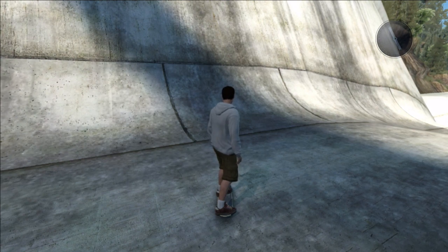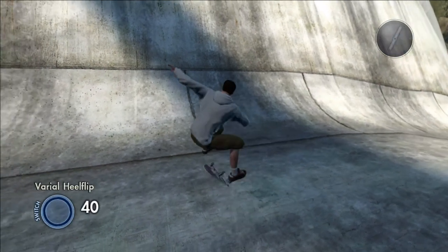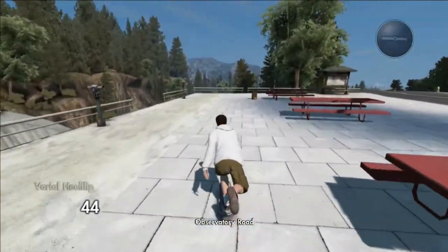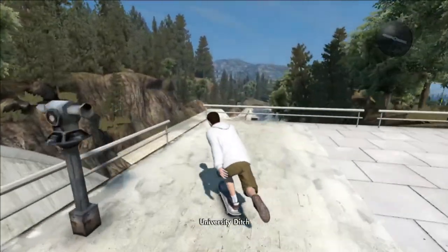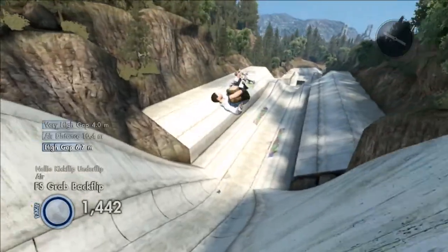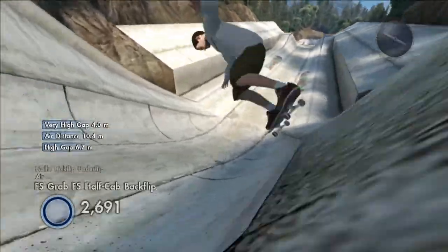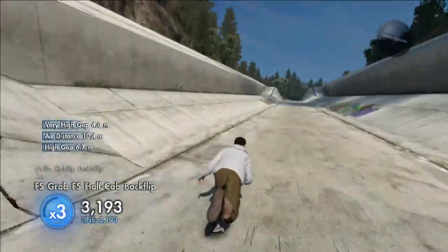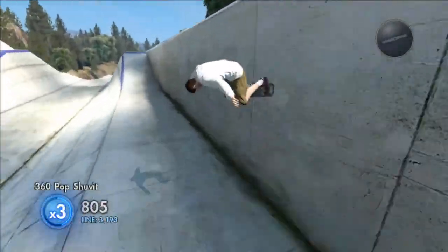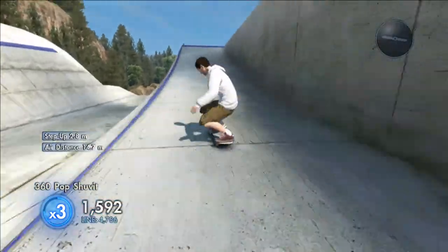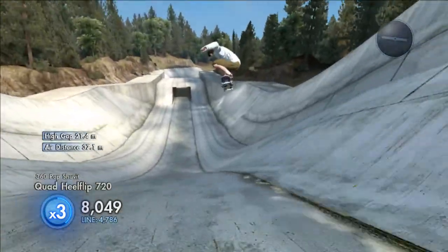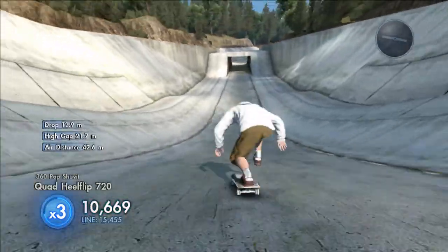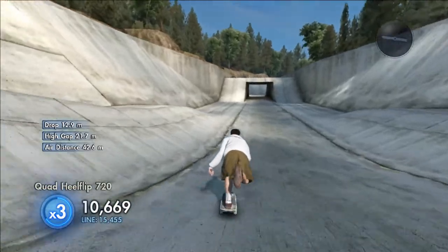Hey guys, what's up, it's me Ivan O back with Skate 3, and we're back with the slow motion stuff. Let's just screw up the continuum space-time thingy. If you've watched the first two parts you'd know what I mean, so let's just get at it — slow motion time!